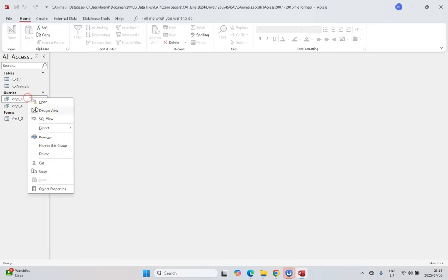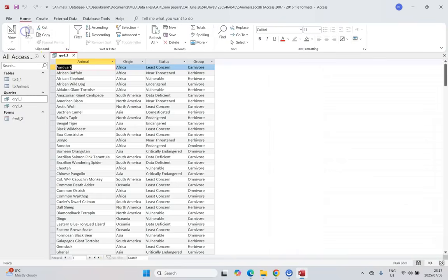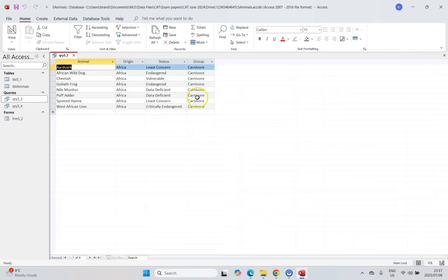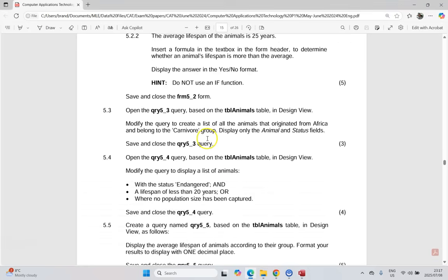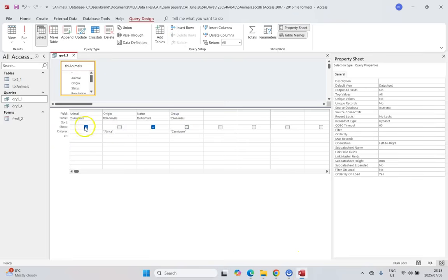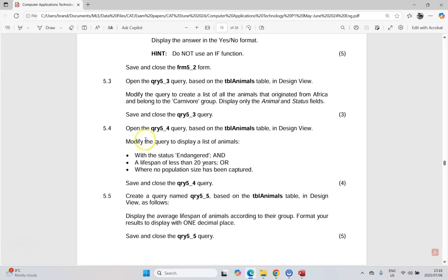For 5.3, we open the 5.3 query in design view and modify it to display animals that originate from Africa and belong to the carnivore group. We set the criteria for origin to 'Africa' and the criteria for group to 'carnivore'. Running the query gives eight records. However, the question says to display only the animal and status fields, so we uncheck the Show box for group and origin — those fields remain for filtering but are hidden from results. We save and close.